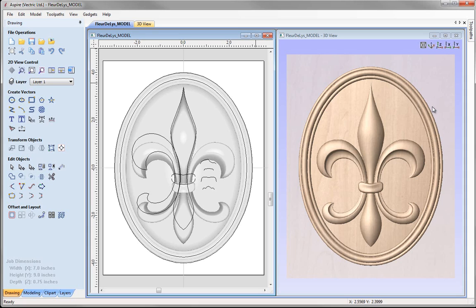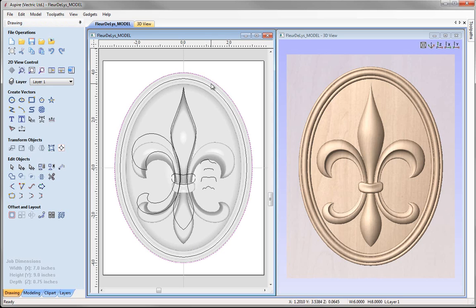There are a couple of things I need to do before we go ahead and create the toolpaths. The first thing is I need to have a vector that represents the boundary of our model. In most cases that means a vector that will go around the outside of your model. When we created this model we had a vector to create the base shape, so we already have one to use as our vector boundary.